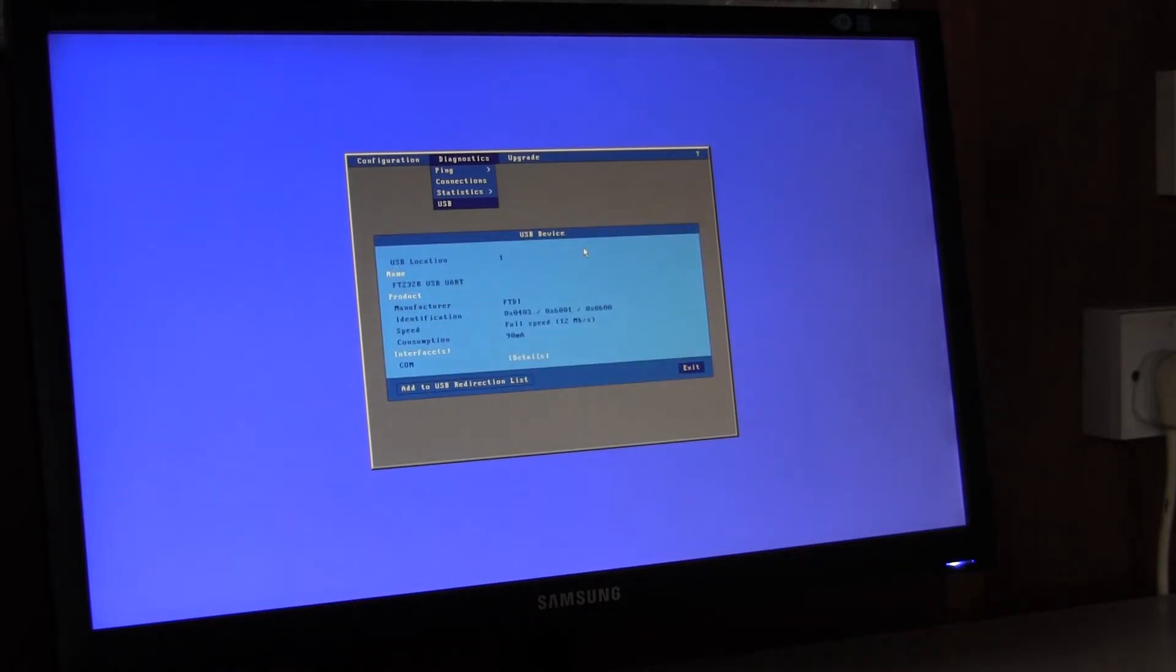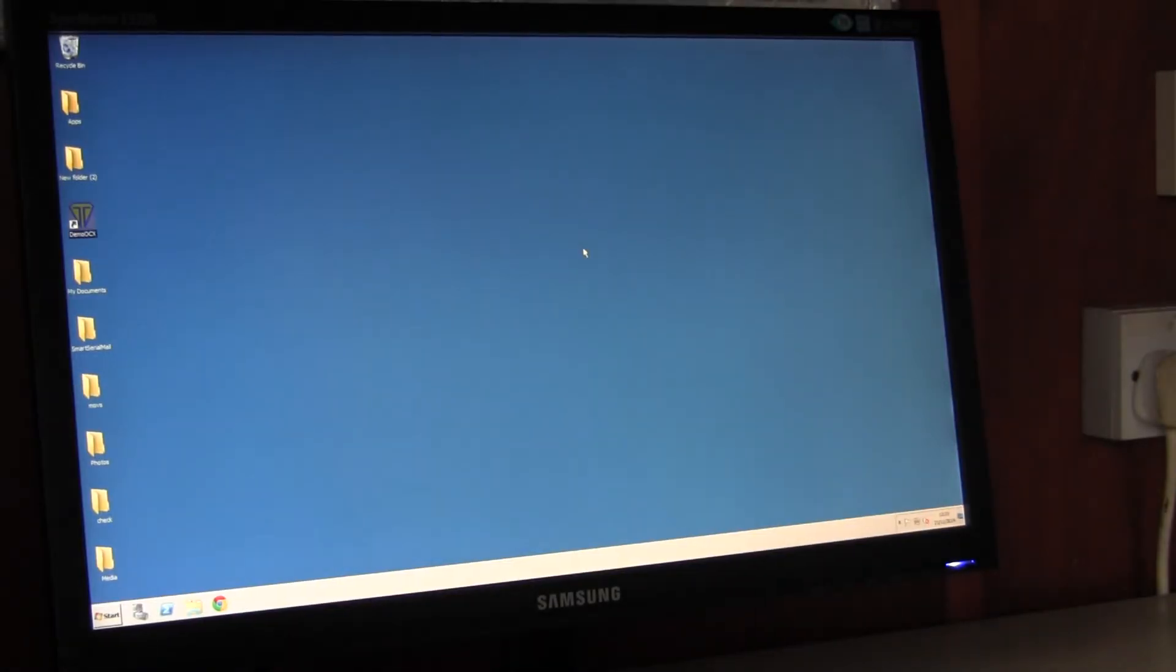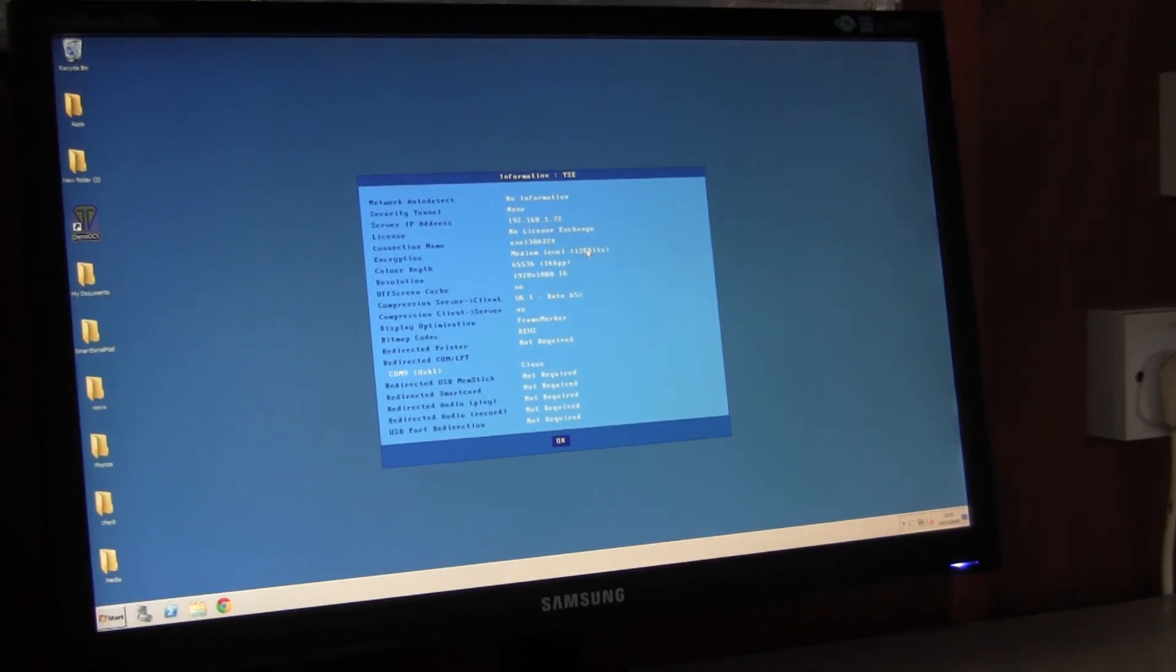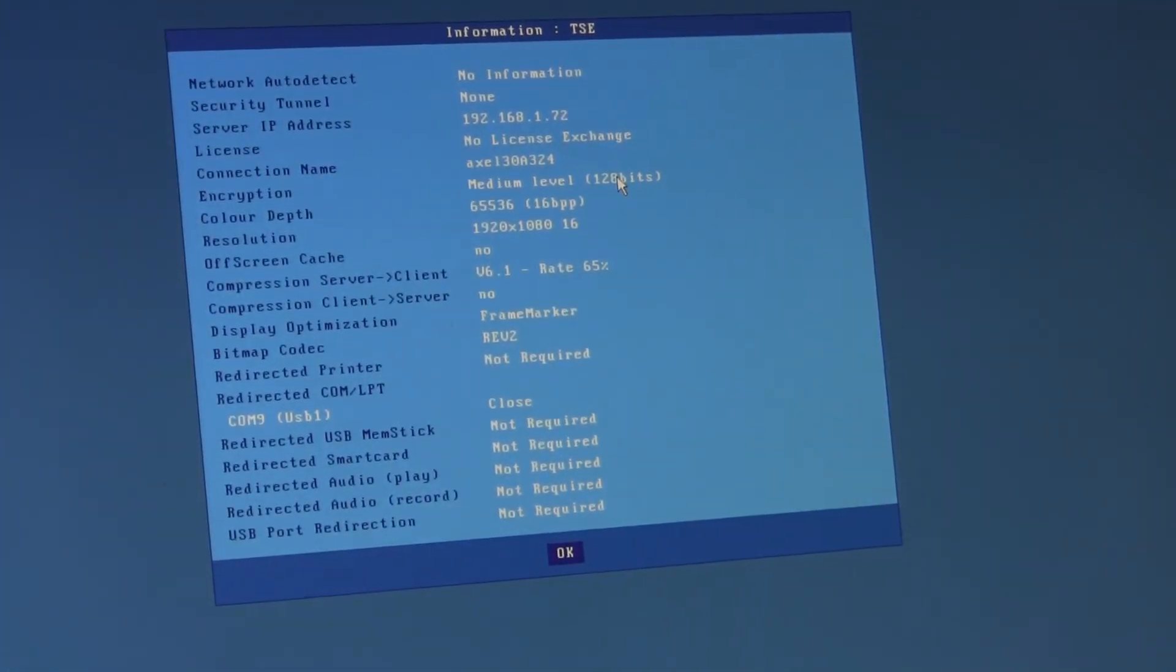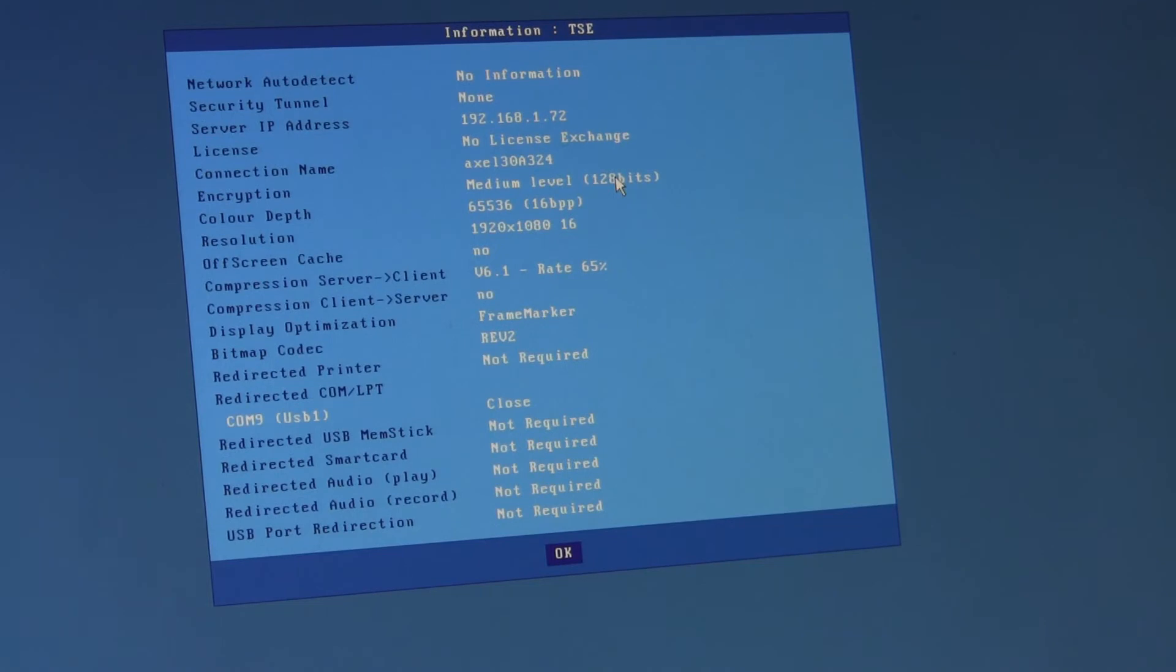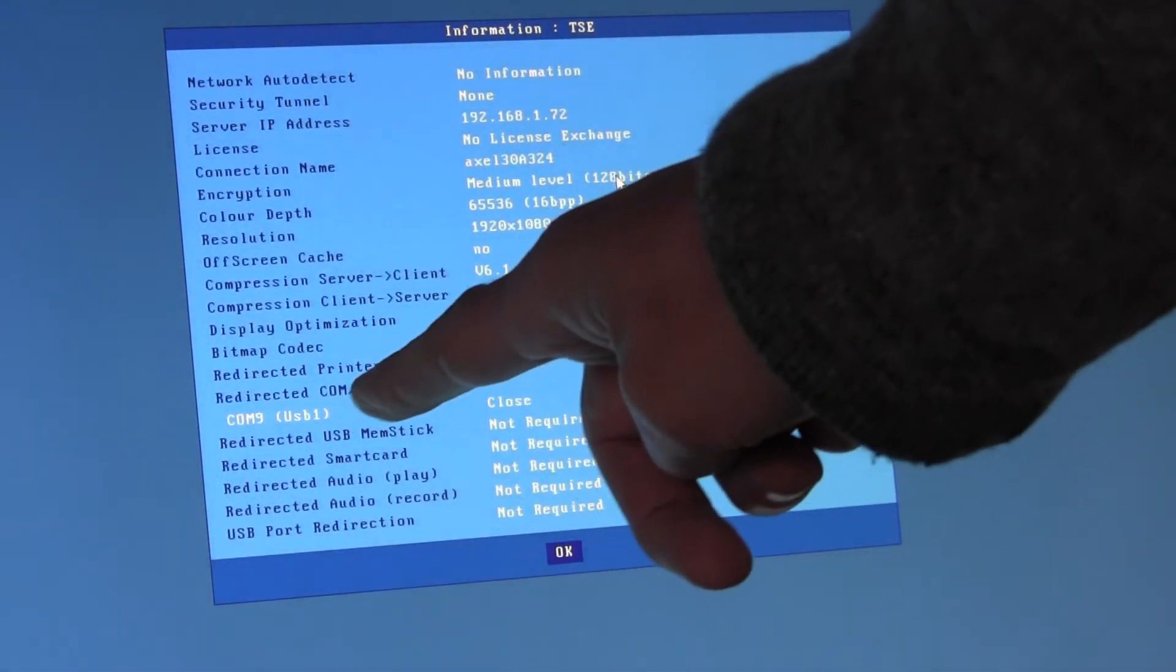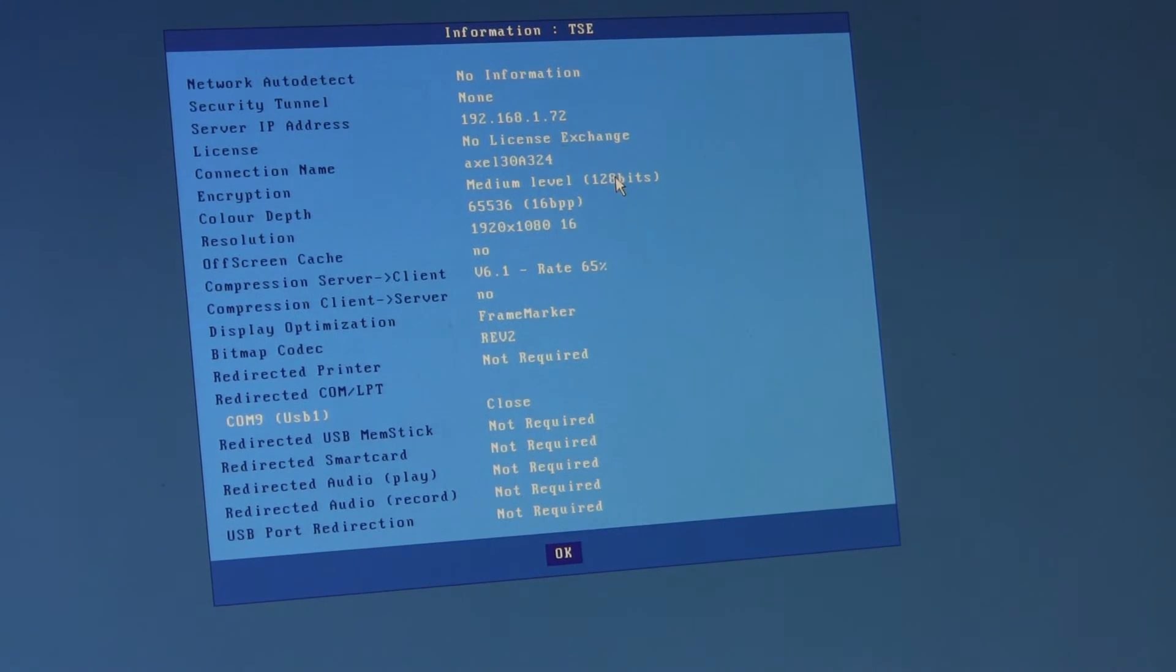The other thing to check is when you're connected, press control alt shift I. That pops up a window which describes all the parameters for the actual RDP or ICA connection. Within here you'll see redirected COM port and it confirms it's COM9 on USB1.